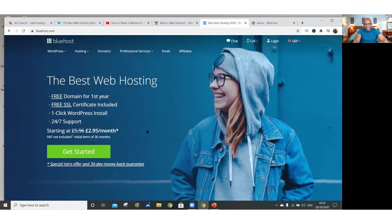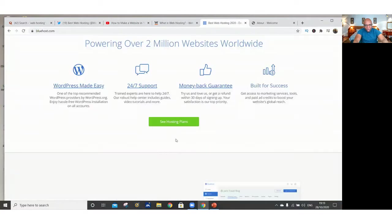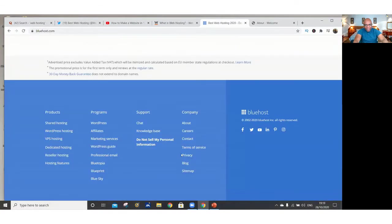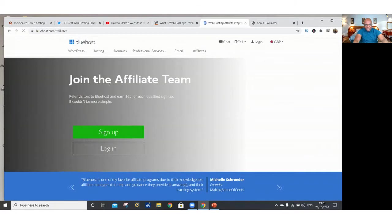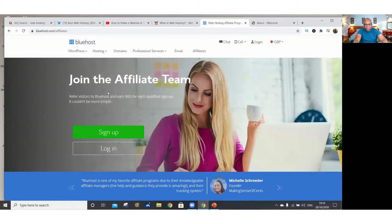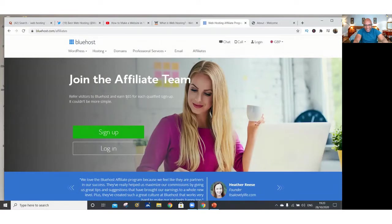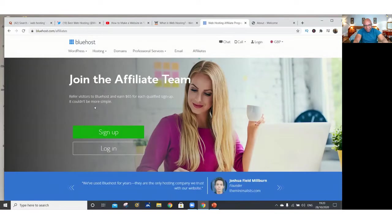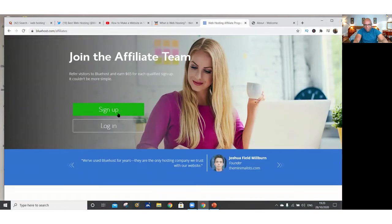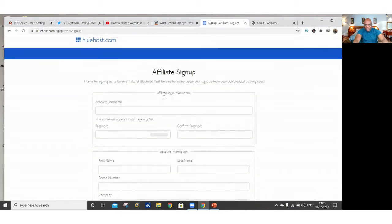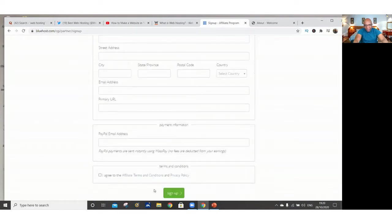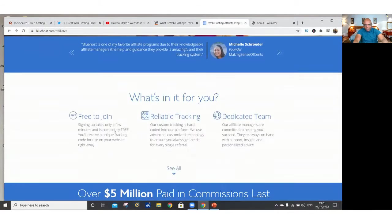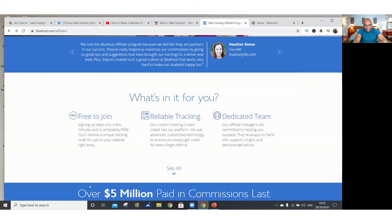Where you are going to make the money as an affiliate, you just go to where it says affiliate on top there, affiliates. Or you can scroll down to the bottom of the screen and you can see where it says affiliates and then you click that button. Then it says join the affiliate team. Refer visitors to Bluehost and earn $65 for each qualified sign up. It couldn't be more simple. Then you just sign up right there. Click sign up and then you fill in the sign up form. You are free to join. You don't have to pay anything to join Bluehost as an affiliate.